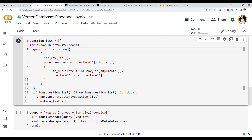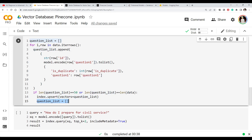We do this for all rows in the dataframe. At the bottom, since inserting all 200 vectors at once gives an error exceeding Pinecone's max limit, we batch our inserts: whenever we have 50 tuples collected, we call index.upsert with the question_list to insert them, then reset the list to empty. So every 50 records, we insert into the Pinecone database. Let's run this.